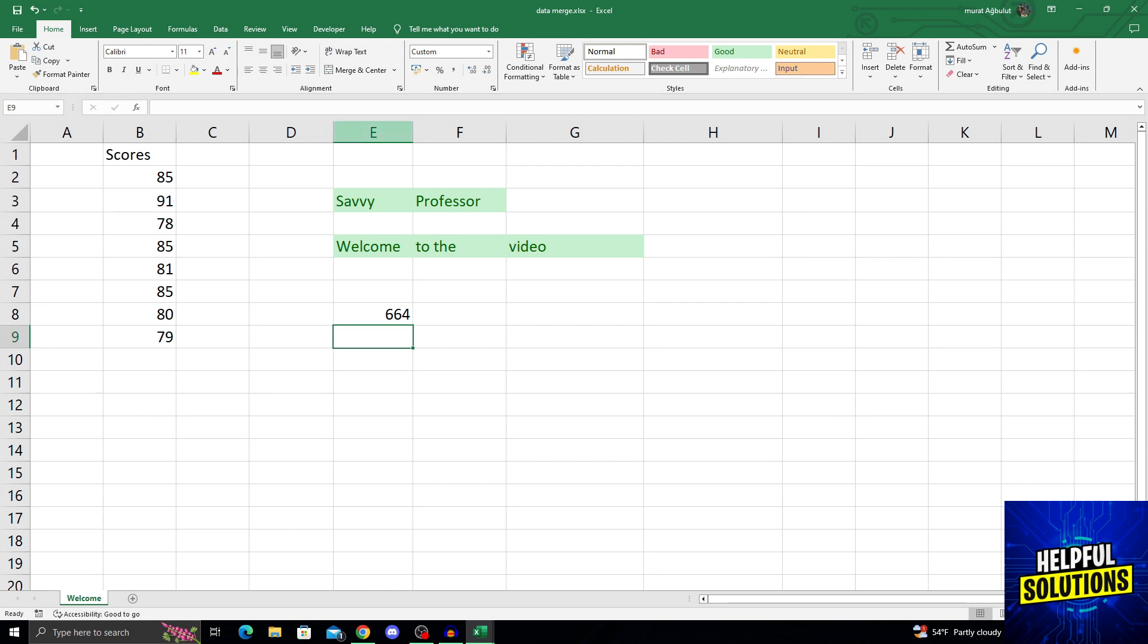And then I will select the E column for deletion. But with the new thing we will use, it will not delete the formulas.